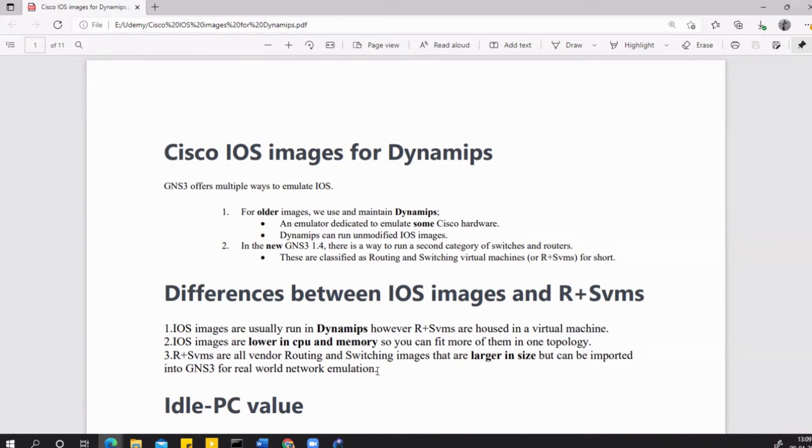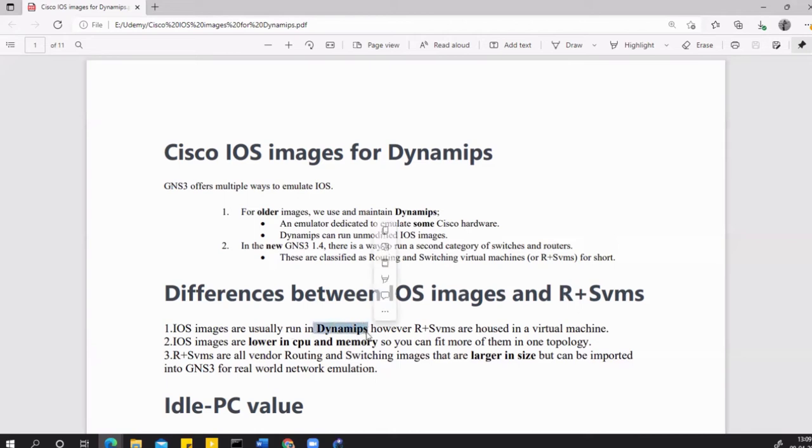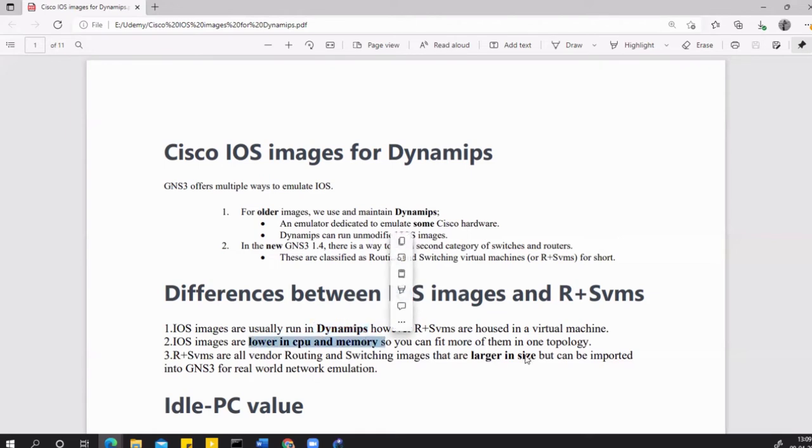You can go through all these points. There is another method of R plus SVMs, but in this video we'll be talking about the Dynamips routers and switches. These images basically are low in CPU and memory, so you can fit more of them in one topology.